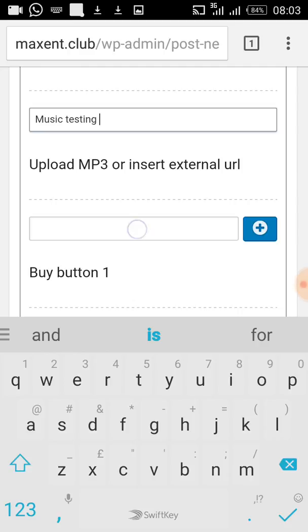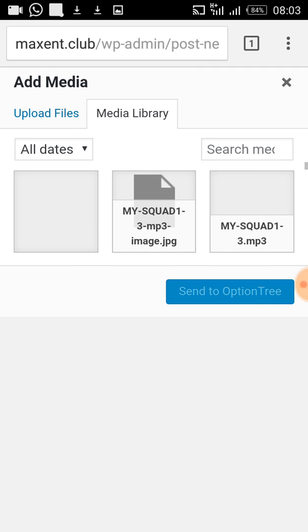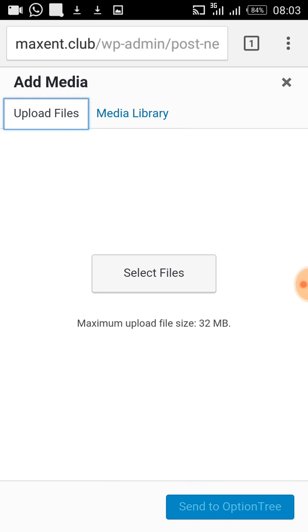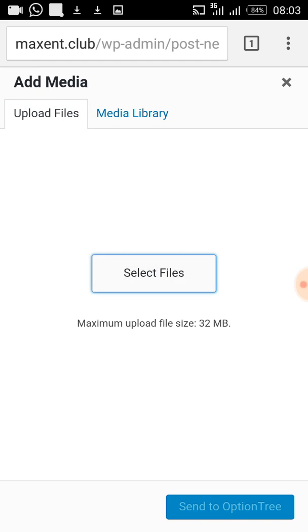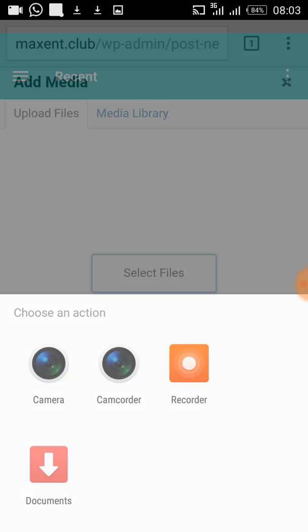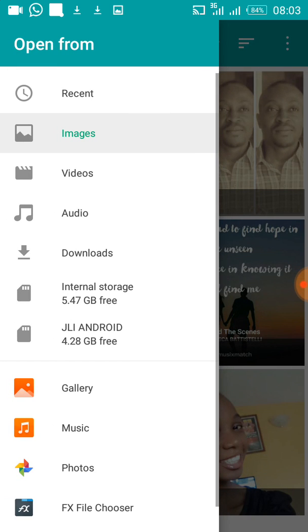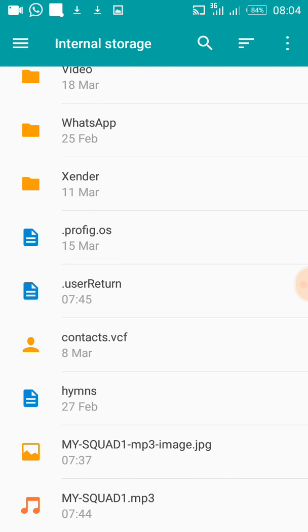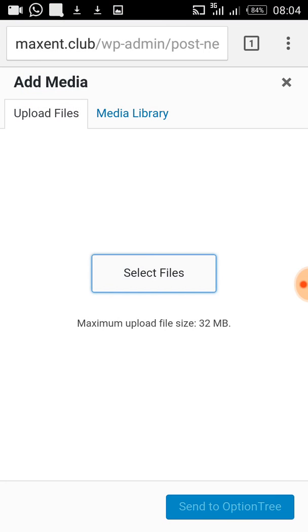If you have a URL where the song is hosted, you can paste it there. But if you are uploading from your phone, click the upload button then click Select Music File. You need to locate where the song is — for me the song is in my internal memory. Scroll down to find it and select it, then wait for it to upload.